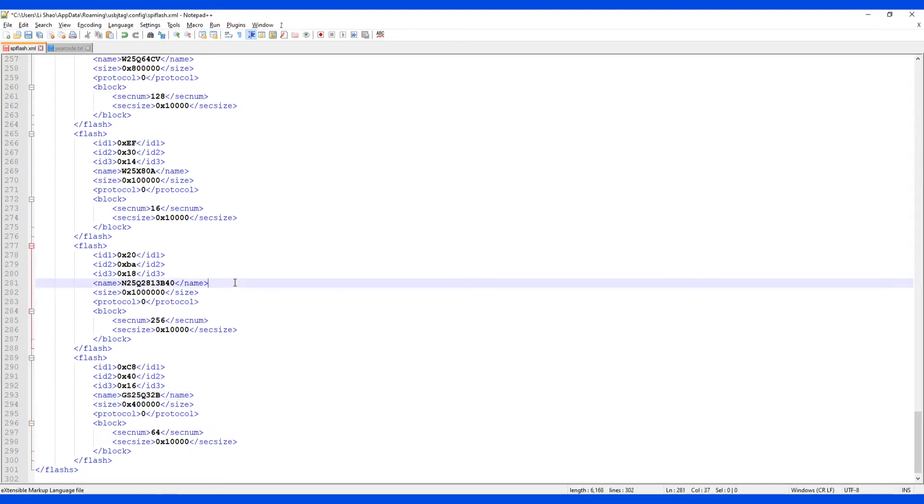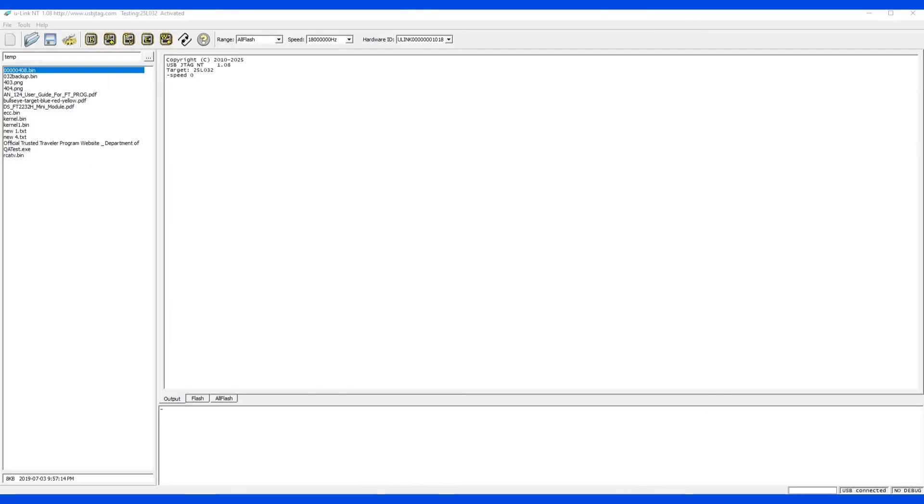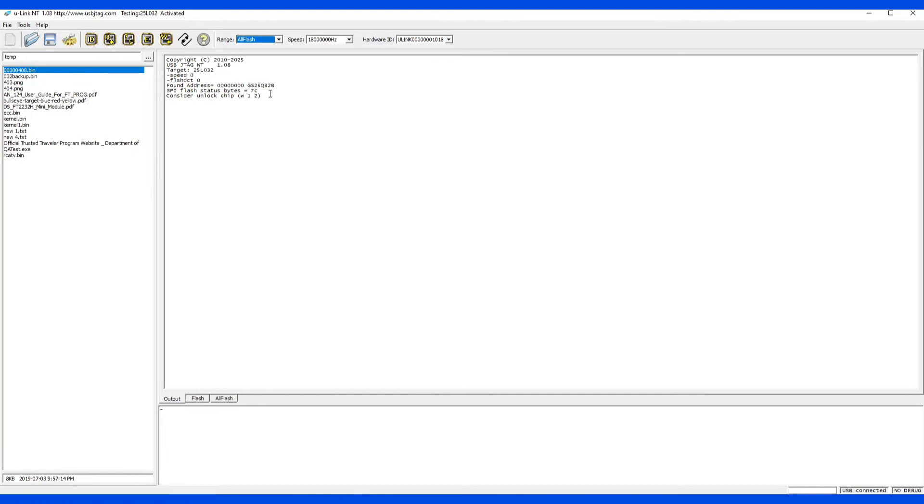So let's save it and then restart the USB JTAG NT software. I have restarted the software and let's detect it. So we can see this is detected. And we also see some extra data. So the status byte here, if we were not able to erase it and program it, we need to look at those data.